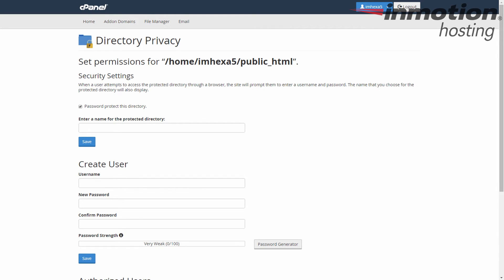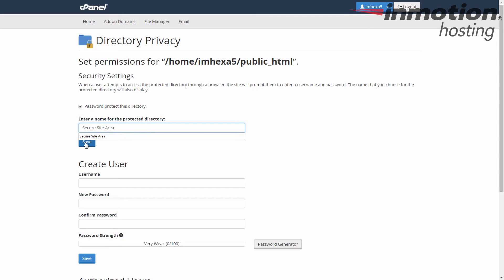Next you have to give the directory a name. This will show up in the pop-up when someone tries to access the area. You can make it say anything like members only or private area or whatever you like. We'll make it say secure site area. After you enter that click save.